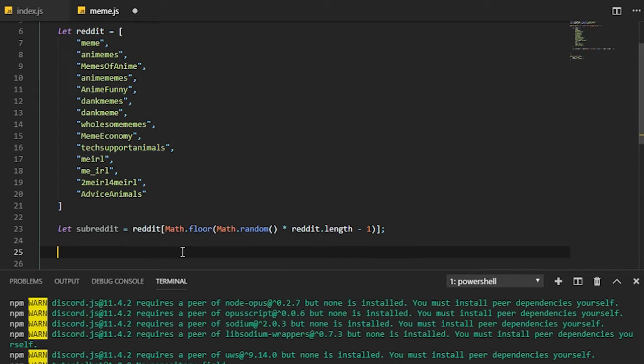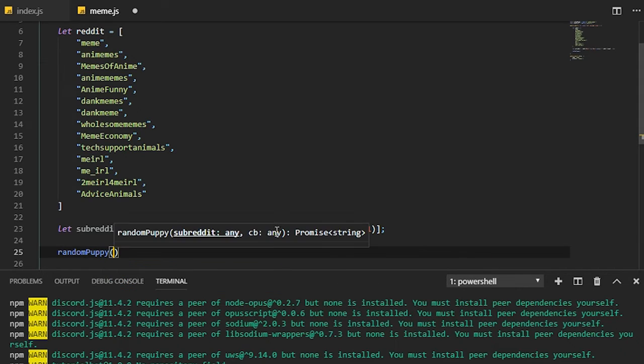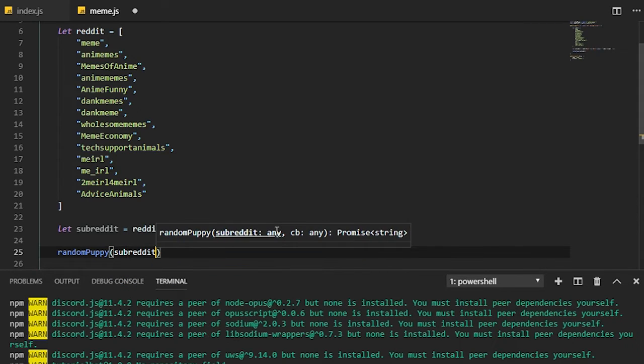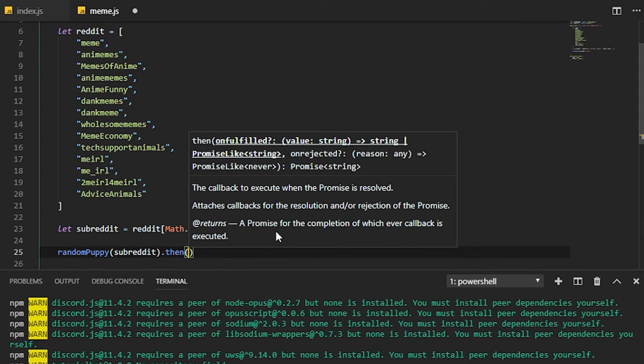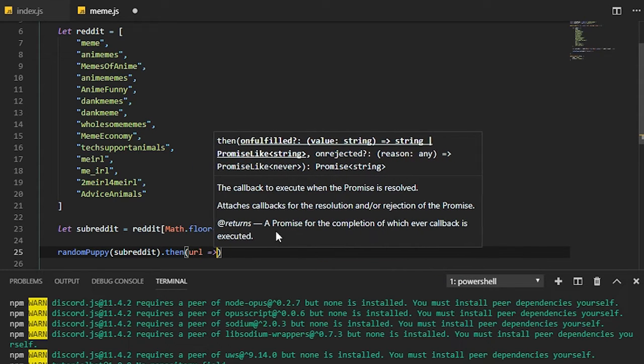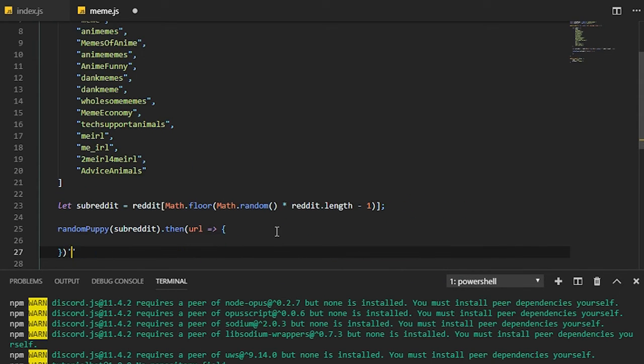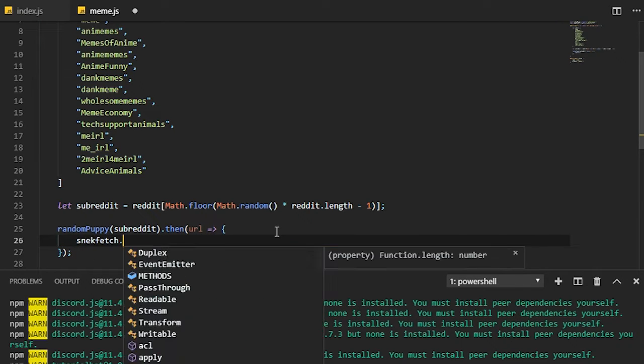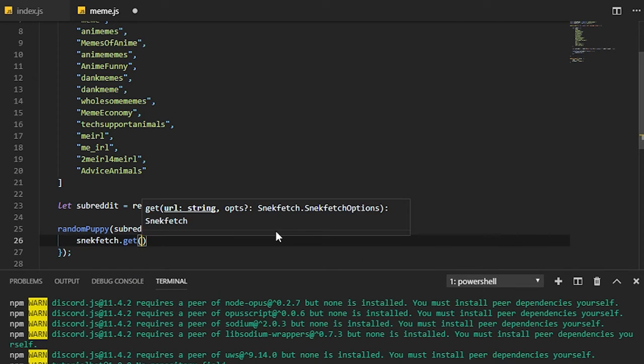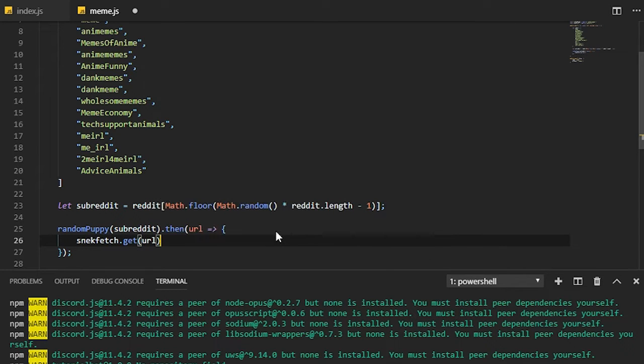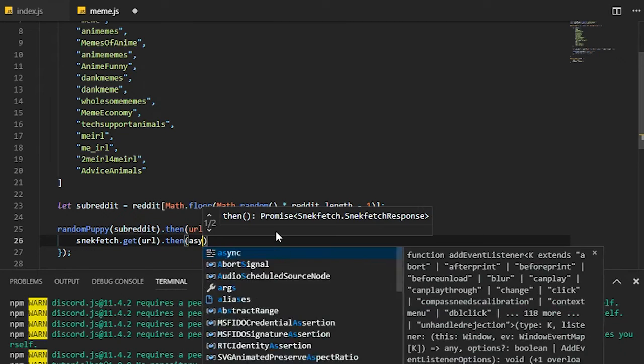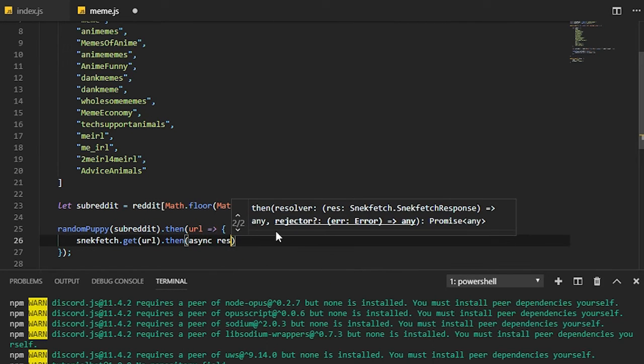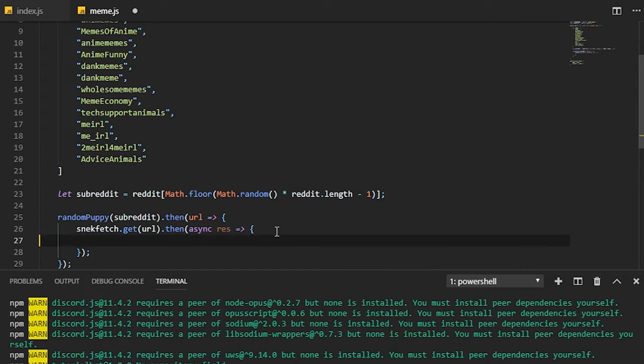Next we need to do random puppy and we're going to need to get the subreddit. Then we'll get the URL, so now we can use an arrow function. From here we're going to need to use snackfetch to get the request from the URL, and then from here we do .then async res the same way we did for the trigger command.